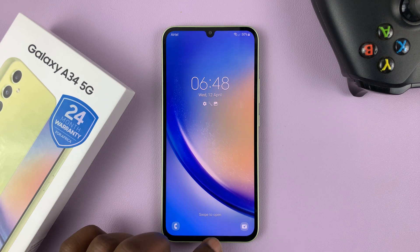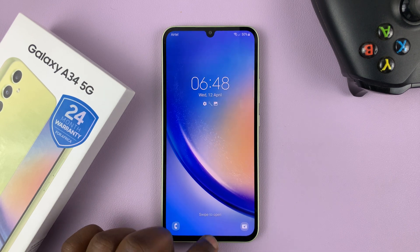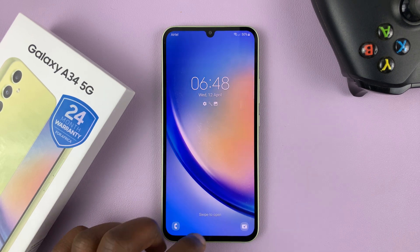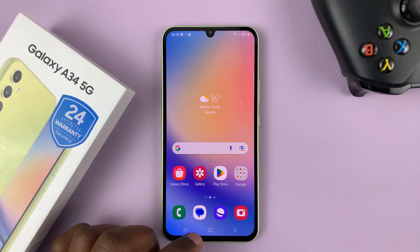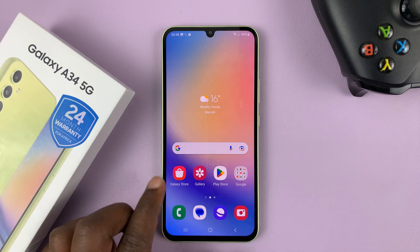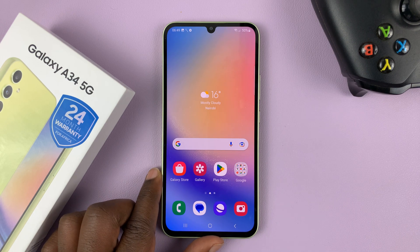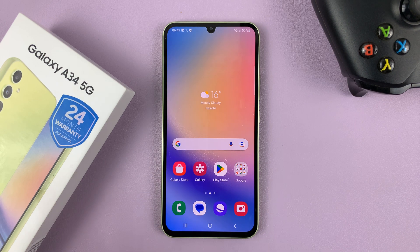I have the Samsung Galaxy A34 5G and in today's tech tip I'll be showing you all the ways you can take screenshots on this phone.